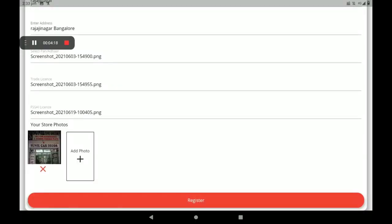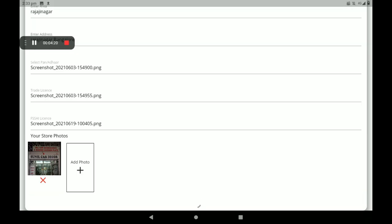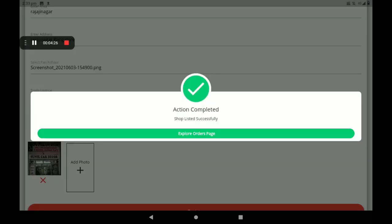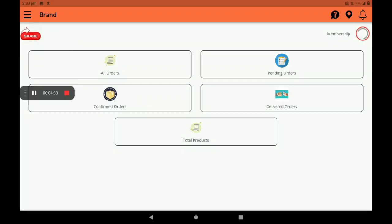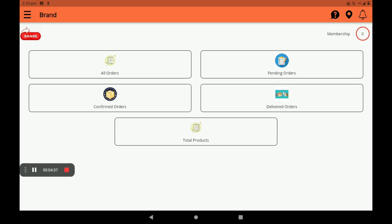Less than nine photos only. After all these details, click on Register. After registration, we can see a screen like this — shop listed successfully. Click on 'Explore Orders' page. This screen is called the dashboard. In the dashboard, we can see all orders, pending orders, confirmed orders, delivered orders, and total products. We can also see memberships and notifications here.